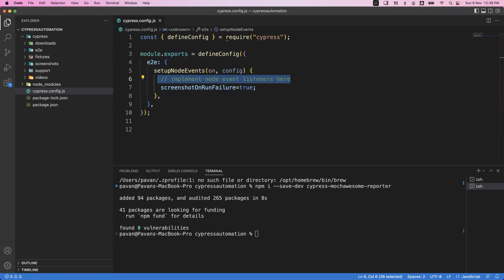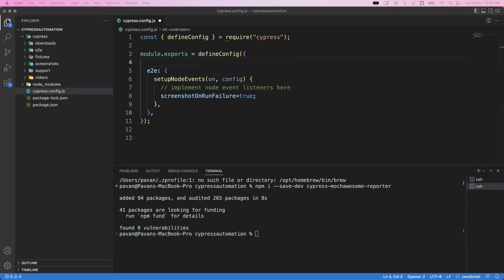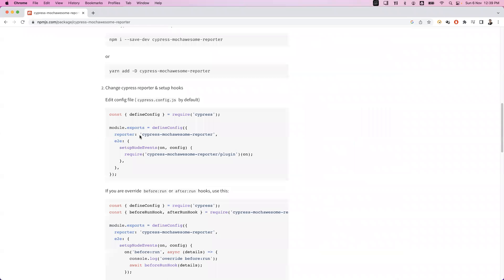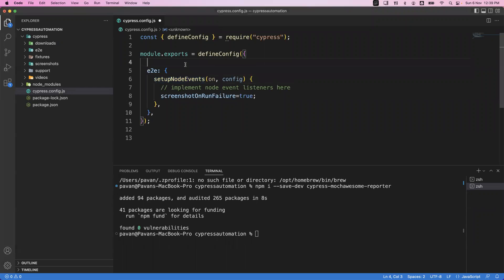Before the setupNodeEvents function, we need to specify the reporter name. According to their instructions, we need to add the reporter entry to cypress.config.js before that particular function. Going back to the Visual Studio editor, before setupNodeEvents I've added the entry: reporter: 'cypress-mochawesome-reporter'. This is for generating the HTML report.